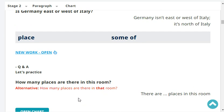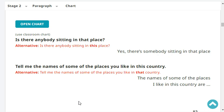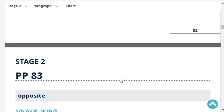How many places are there in this room? There are about three places in that room. Is there anybody sitting in that place? Yes, there is somebody sitting in that place. Tell me the names of some of the places you like in your country. Some of the places I like in my country are Mount Fuji, Tokyo, and Osaka.